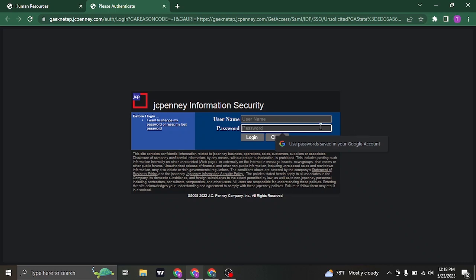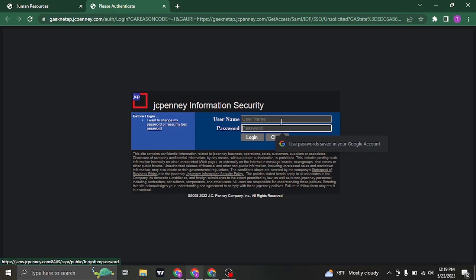Now if you have forgotten the password of your account, you can recover it by clicking on I want to change my password or reset my lost password. From there you can follow a couple of steps to reset your password.